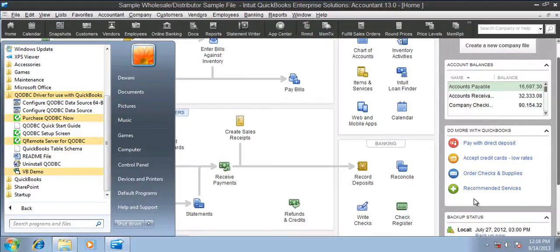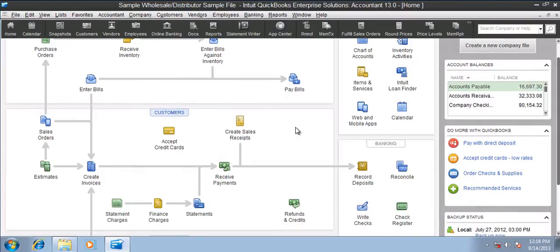Hi, in this video I'm going to demonstrate how to use the auto-login feature in qodbc. I have already installed qodbc and QuickBooks is installed and running, so let's get started with the steps.